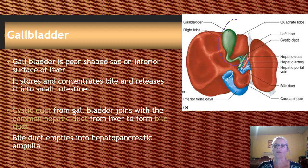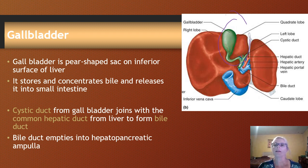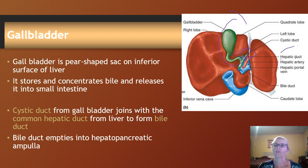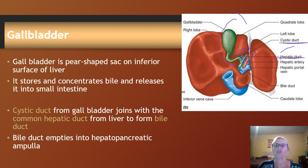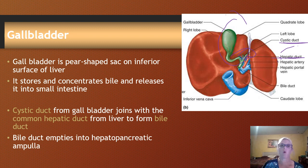The gallbladder is this pear-shaped organ on the inferior surface of the liver. It's connected to the cystic duct and joins the hepatic duct. Its function is to store bile in between meals and then concentrate it by reabsorbing water.